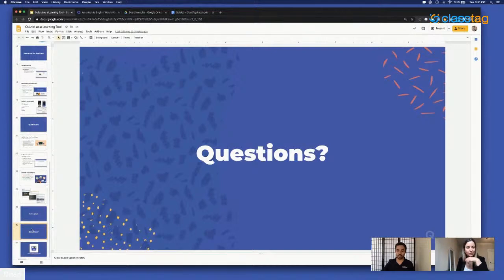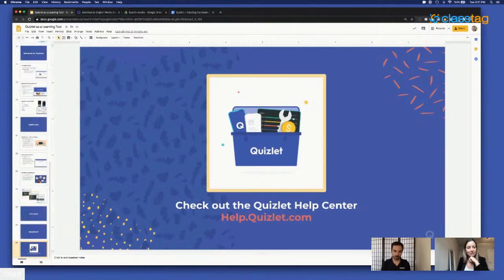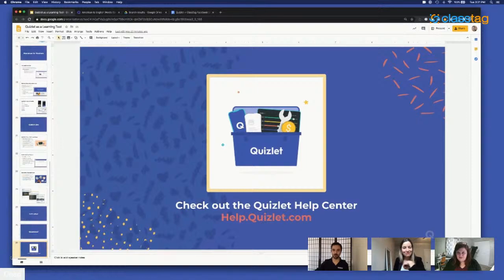I wanted to save some time for questions and to chat through it. If you have any more questions on Quizlet, I shared those resources, but I also want to point everyone to the Quizlet help center. If you have questions about Quizlet, your account, how to sign up, or anything of that sort, you can go to help.quizlet.com. With that, I'll hand it over to Marsha and Sam — stick around for some questions or conversation.